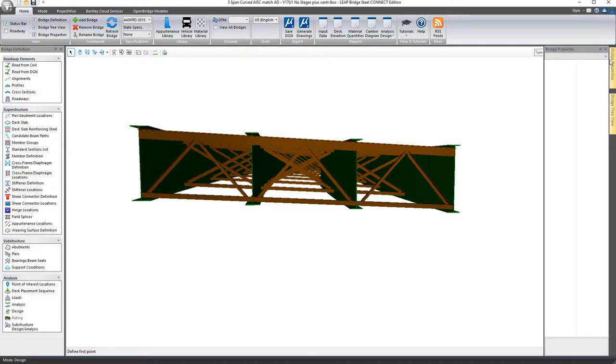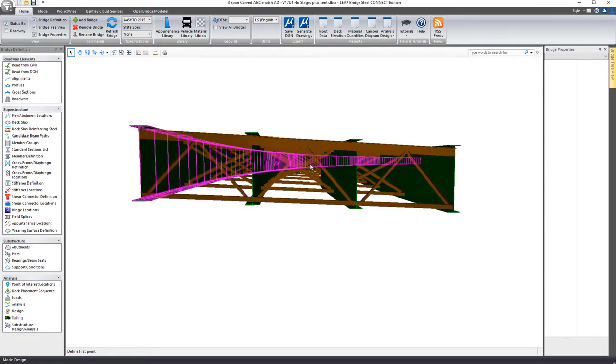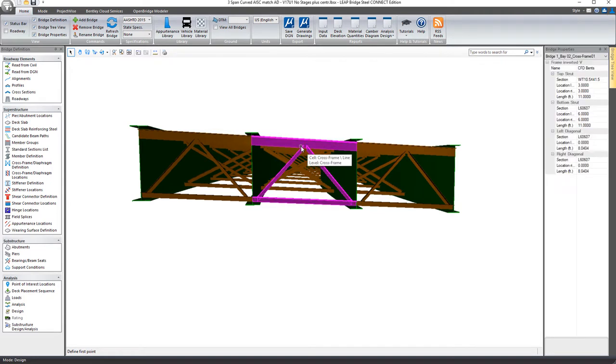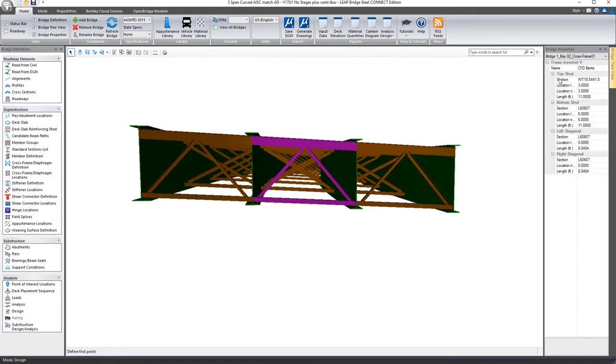The other tool here is the bridge properties tool, so I'll go ahead and dock that into place for now. What this will do is you can select any component of the structure. So in this case, for example, I'll select a cross frame and it shows me what it knows about that cross frame as far as the member that makes up the top strut, the bottom strut, the left and the right diagonals, and then their location and length as well.